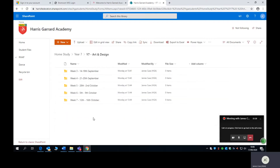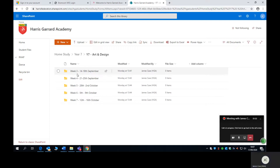Within that you'll also see a number of weekly folders. So these weekly folders are all for this term and you'll find them in all of your subject folders. Within that, you'll find the lessons for that week. So if you are not in school from the 14th to the 18th of September, you will find in there all of your Arts and Design lessons for the week.